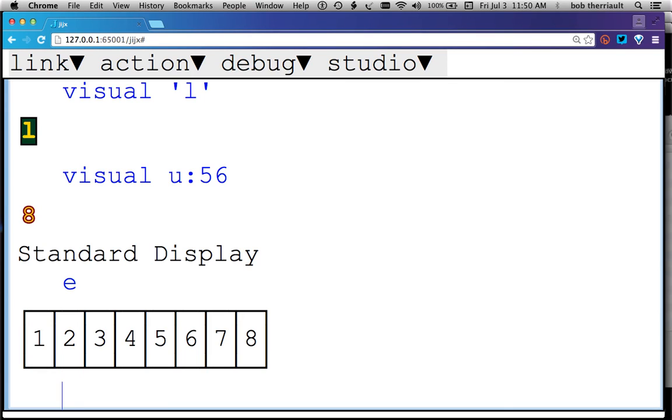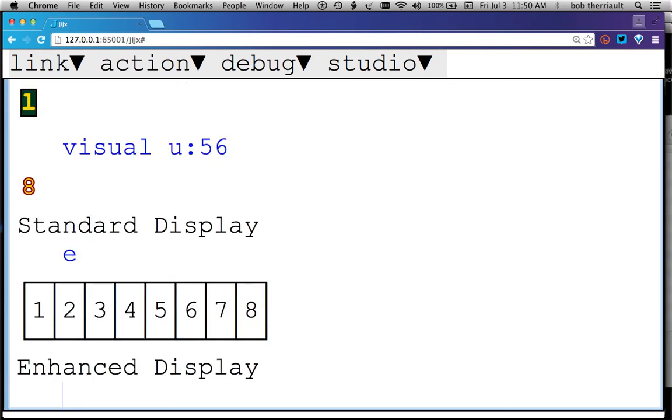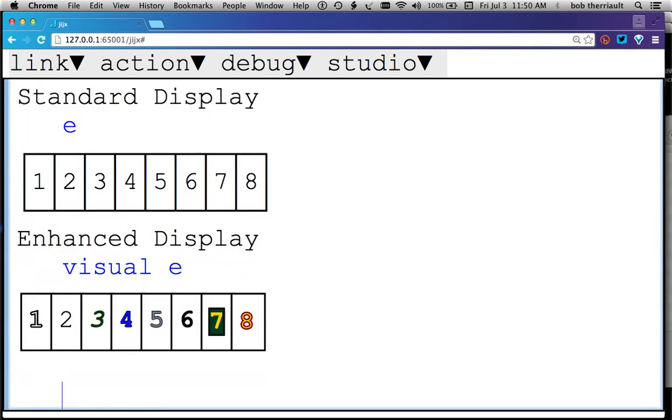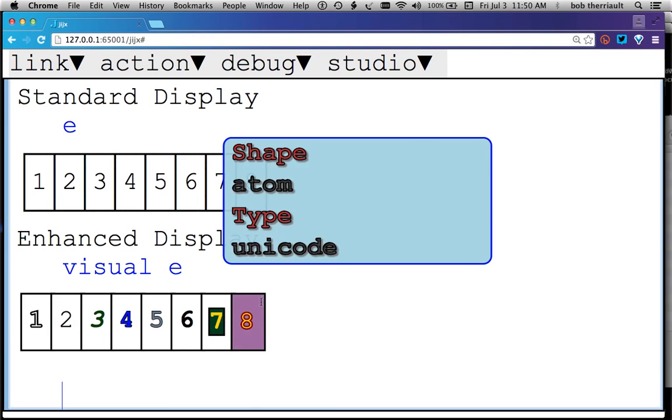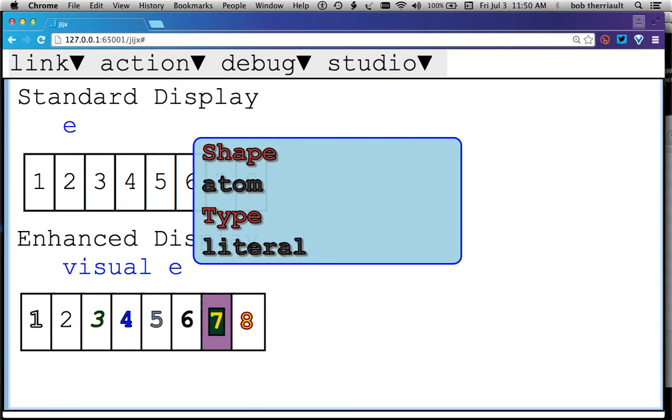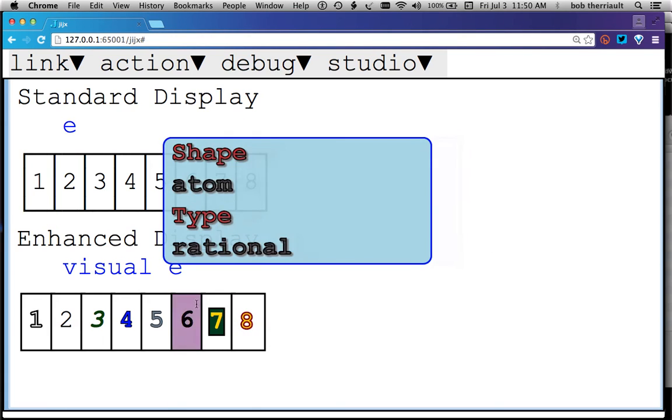There are different types here. I'll go back to my enhanced display and see what this looks like, and you can see right away, this is a Unicode, this is a literal, this is rational,